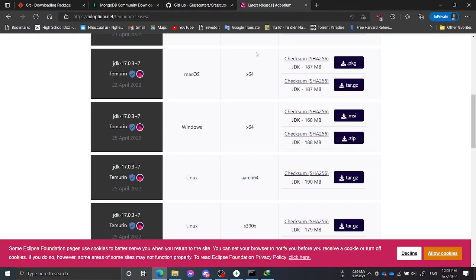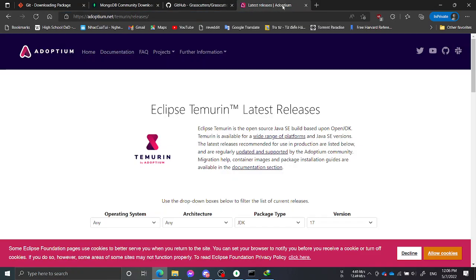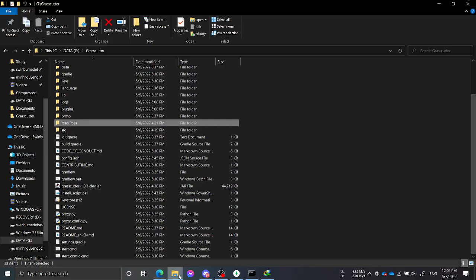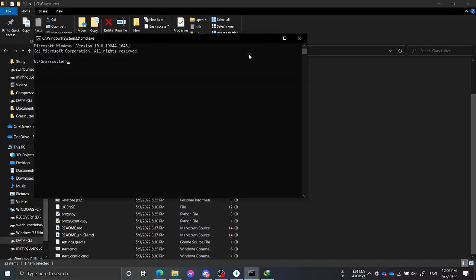I'm using OpenJDK 64-bit Server VM, Temurin version 17. And to compile the server, what you want to do is run the build command and it will build the server from scratch for you.